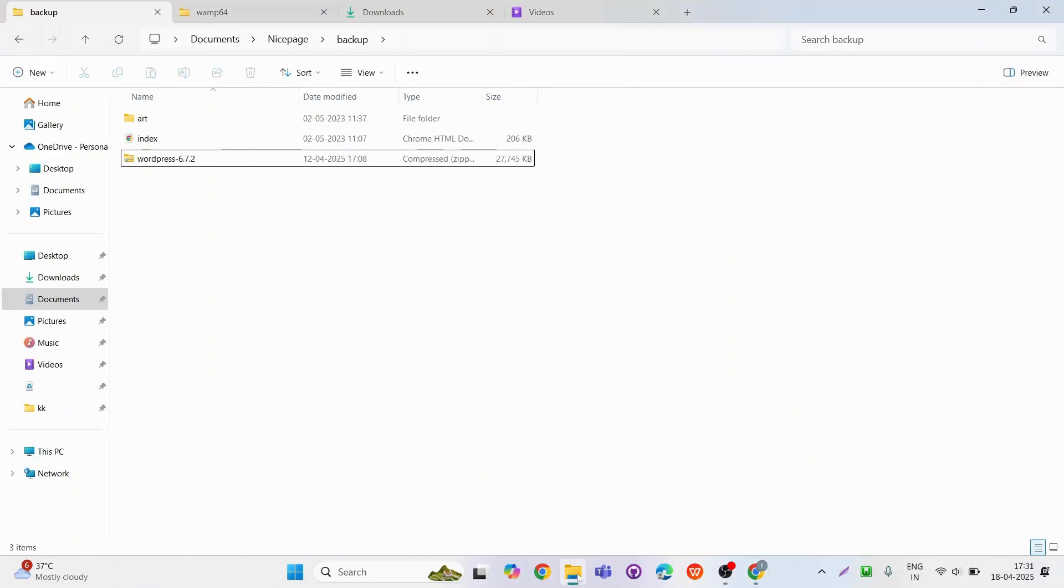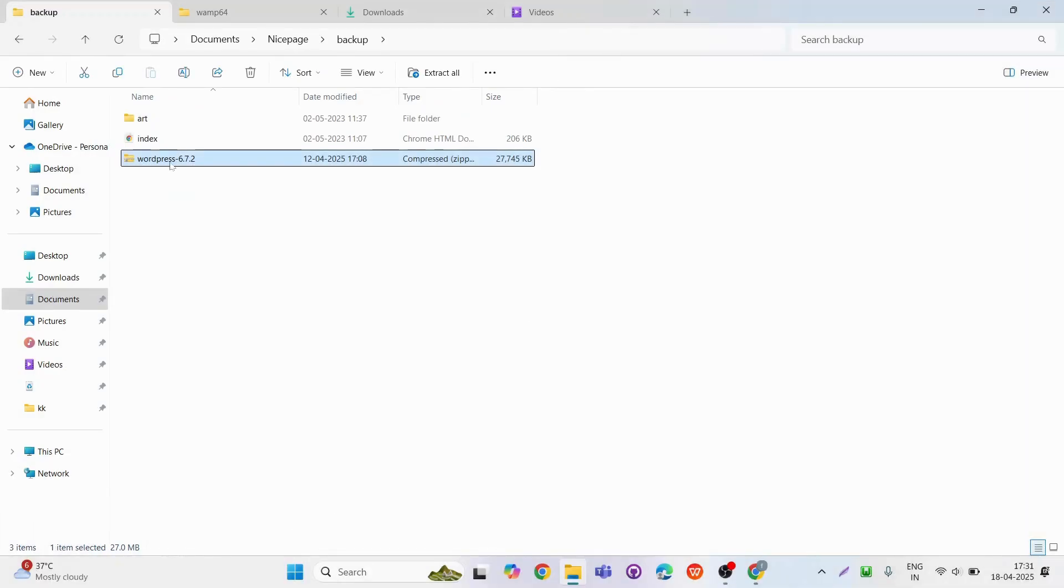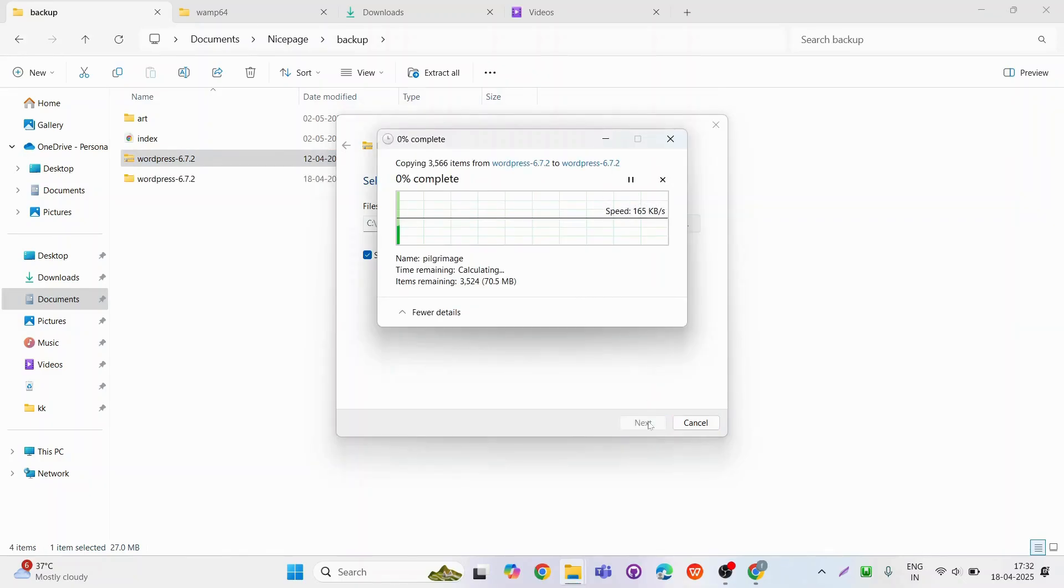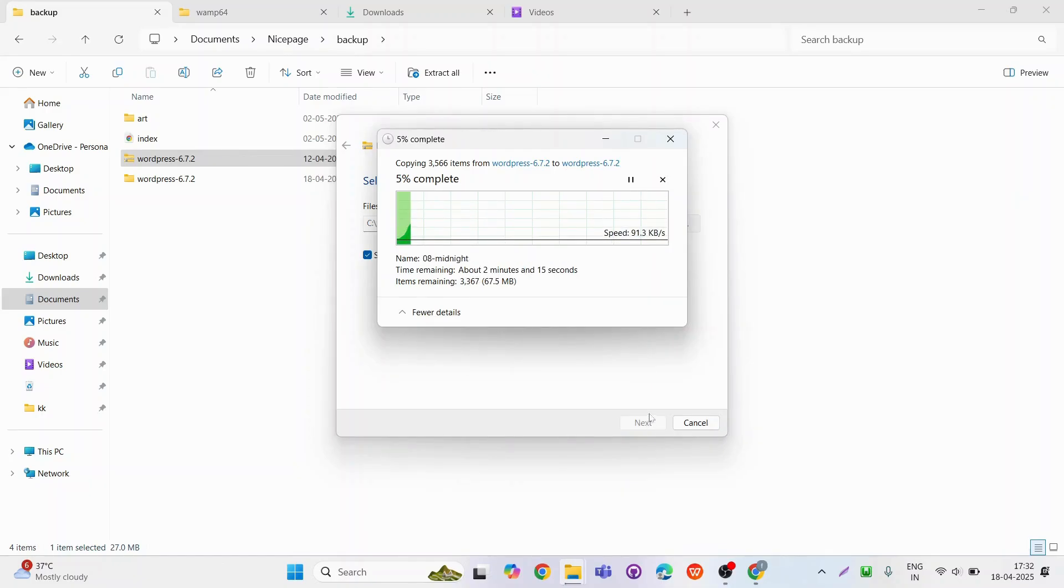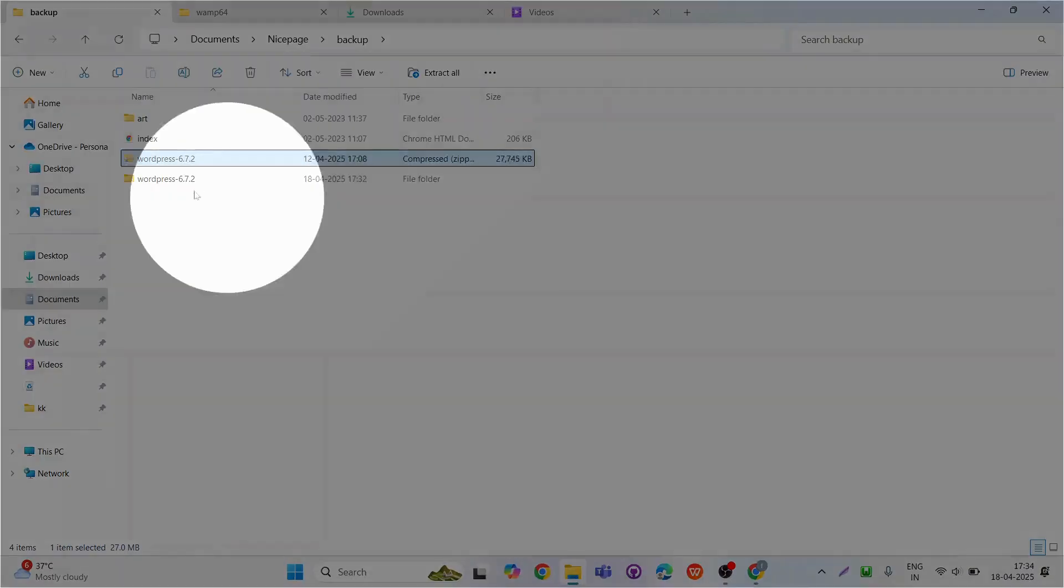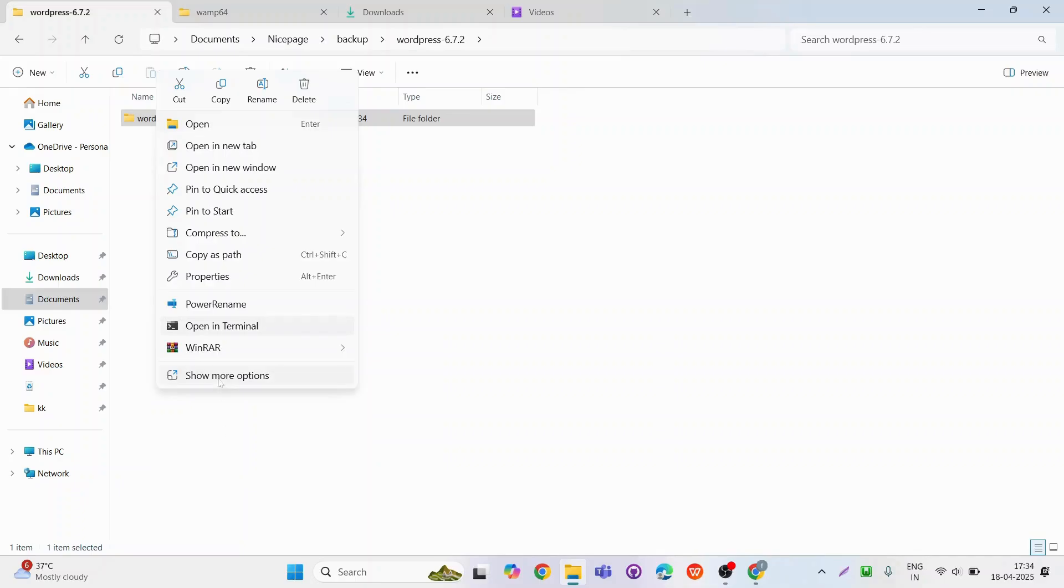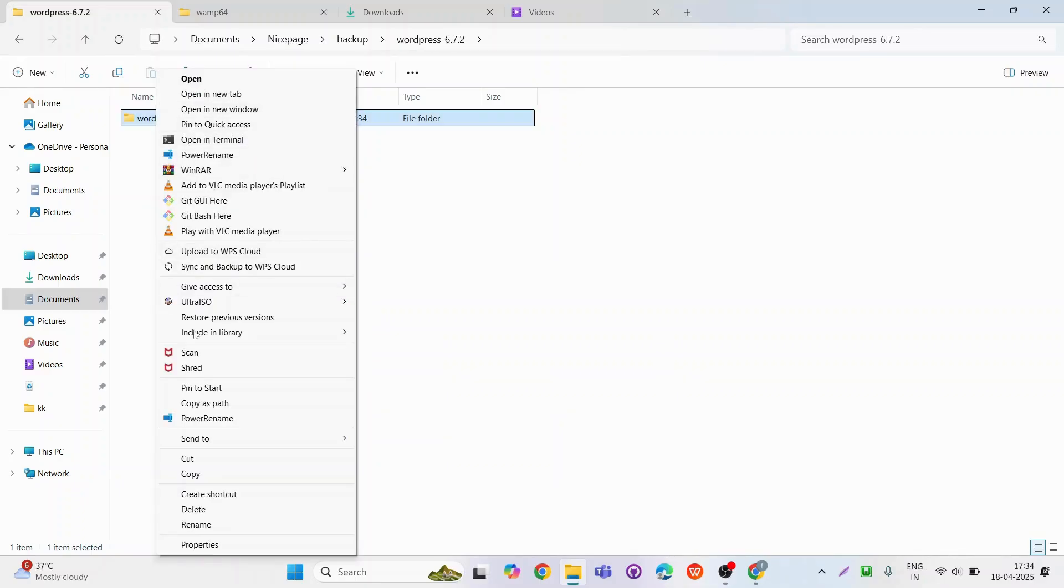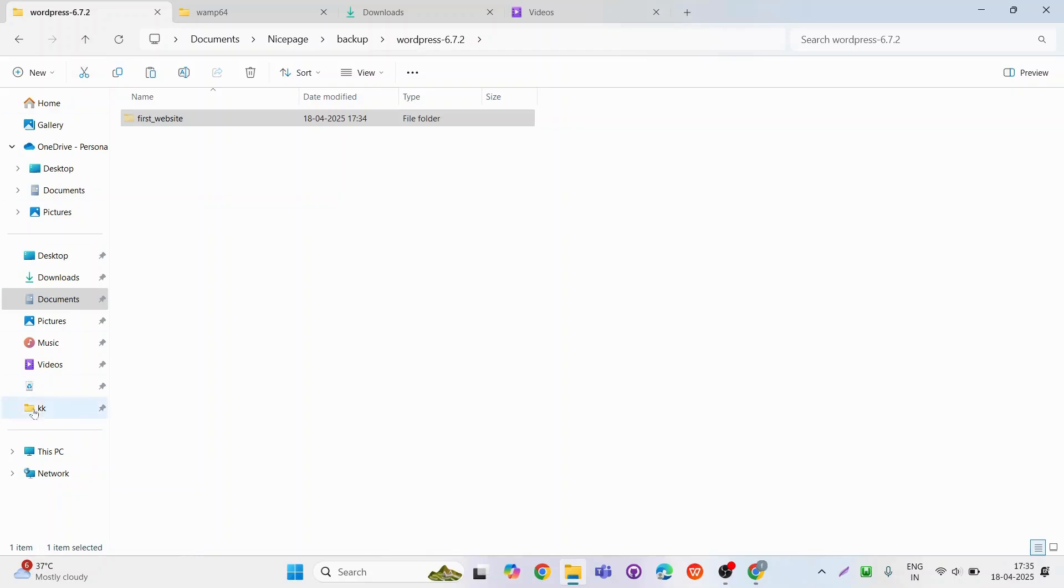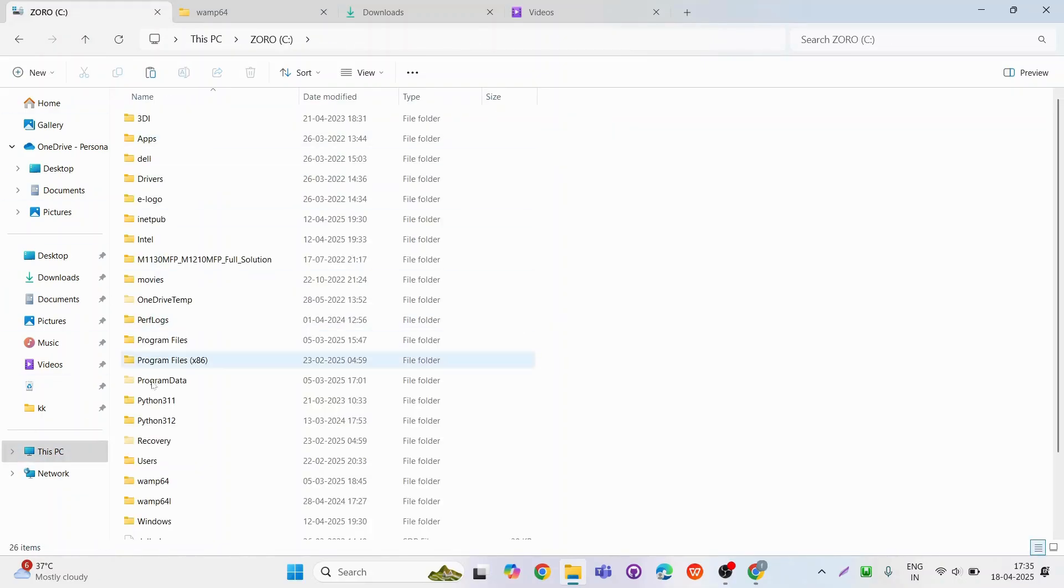Once it is downloaded, extract that downloaded zip file. After extracting the zip file, rename it. Now, move this folder to your Wamp application folder in that www directory.